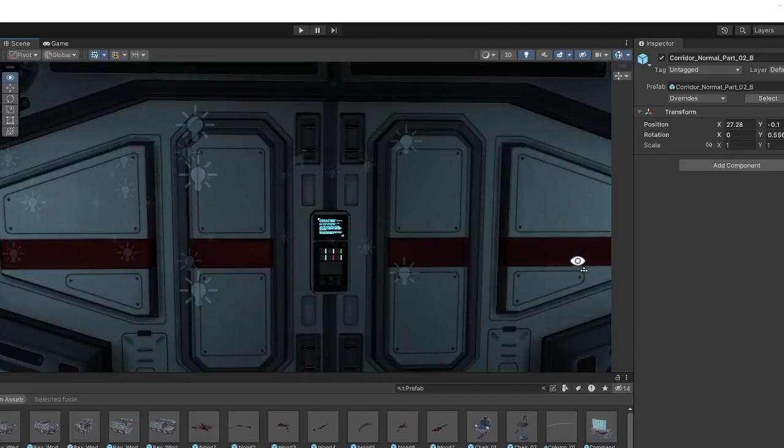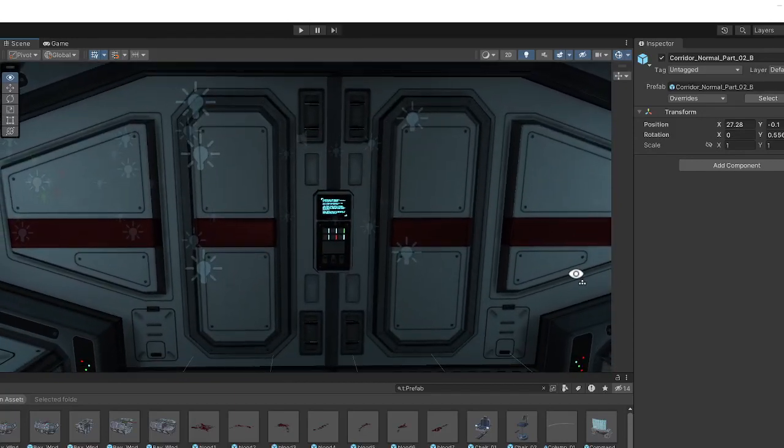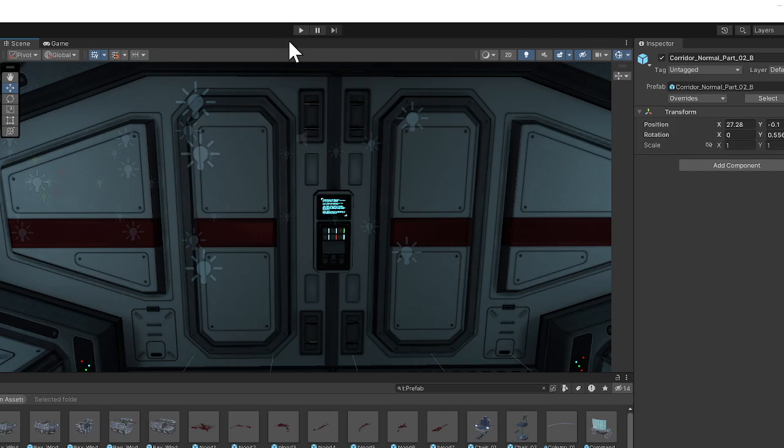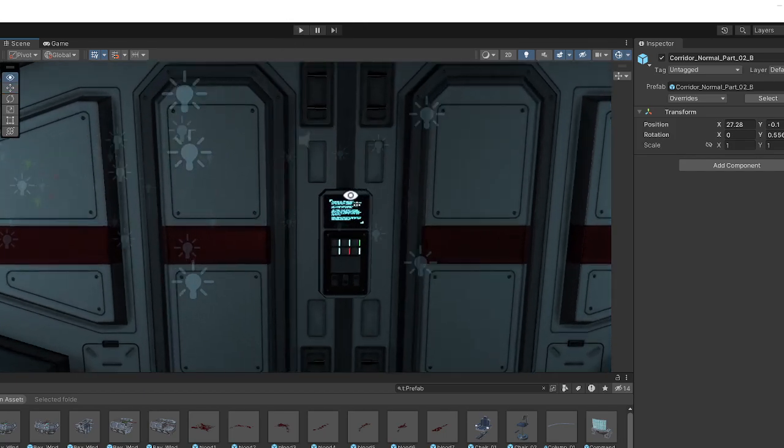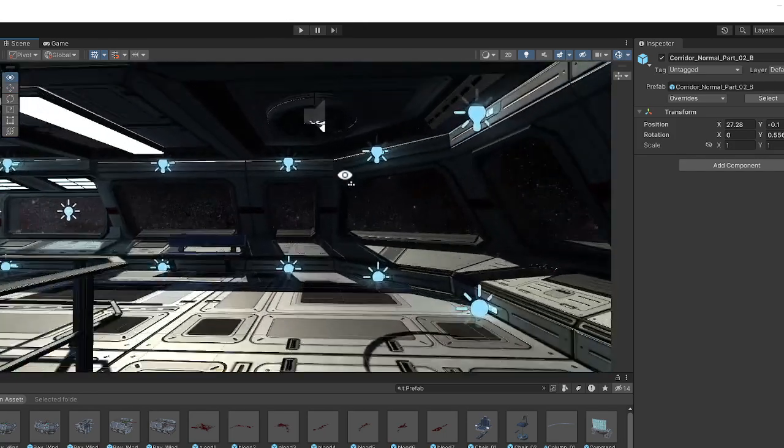When I rig a player up in UE and I press that play there and walk him up there, that door will open.